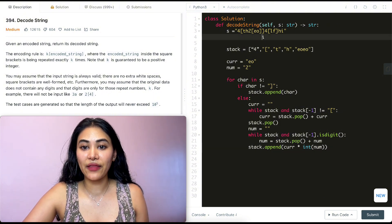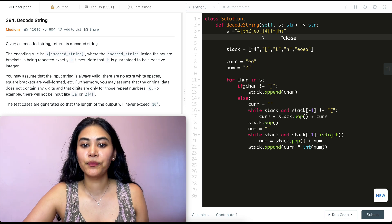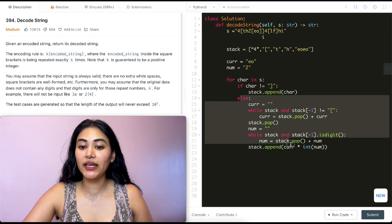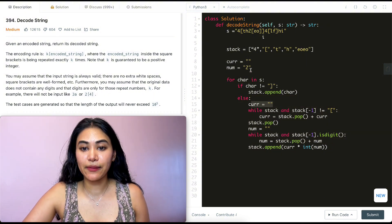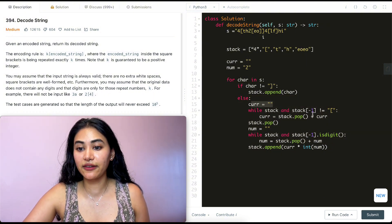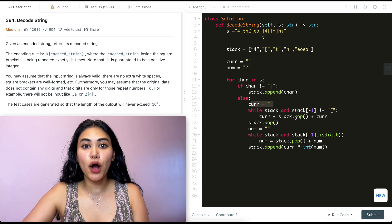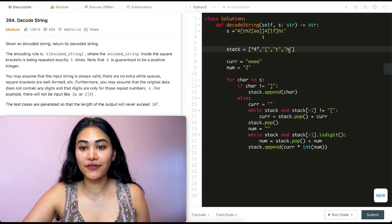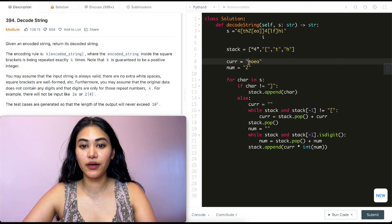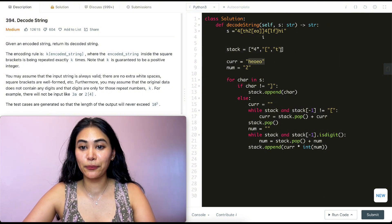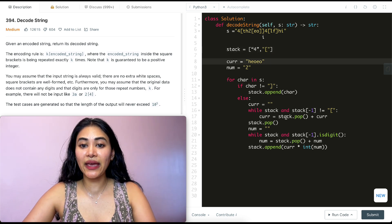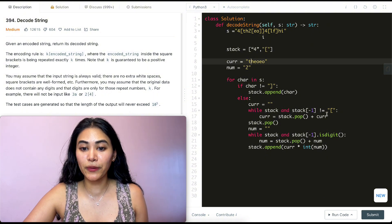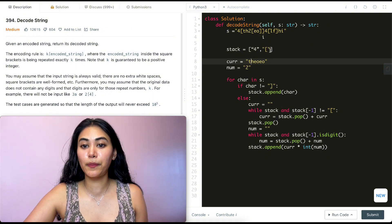Going back in the for loop, we're now at the outer open bracket. We check — it's not a closed bracket, so we append it to the stack. Continuing, we hit the next closed bracket. We initialize current to empty and enter the while loop. While the stack is not empty and the last element is not an open bracket, we pop off characters: we get eoeo, then th, building up the full inner string. The last element becomes an open bracket, so we exit and pop it off.